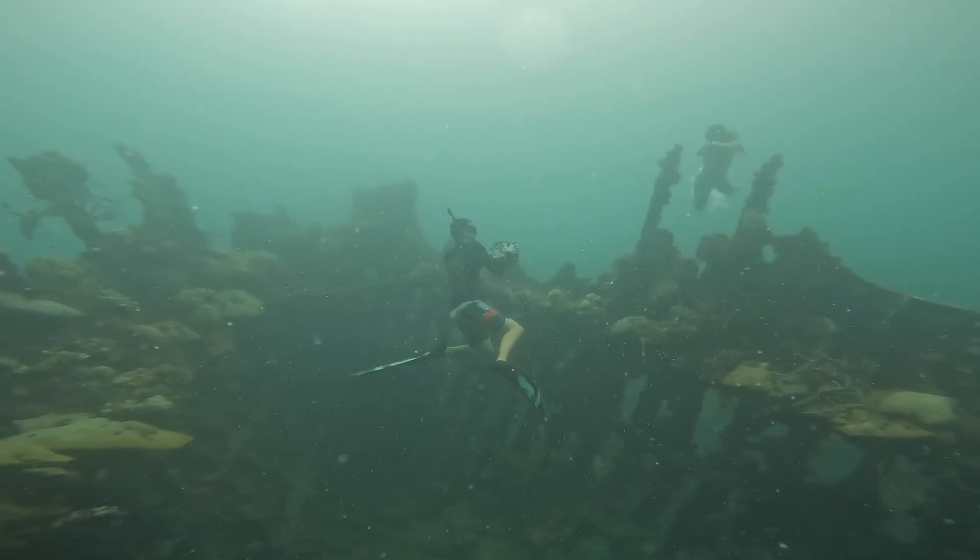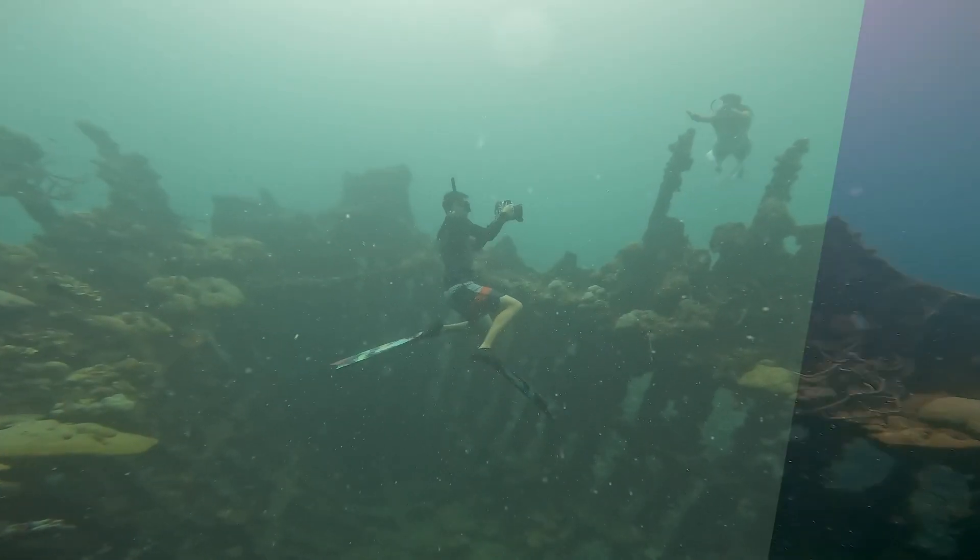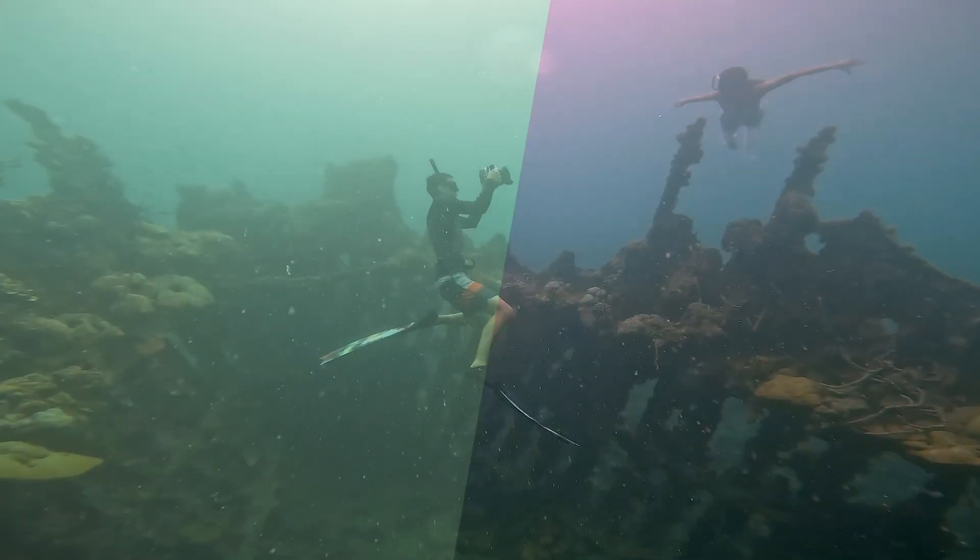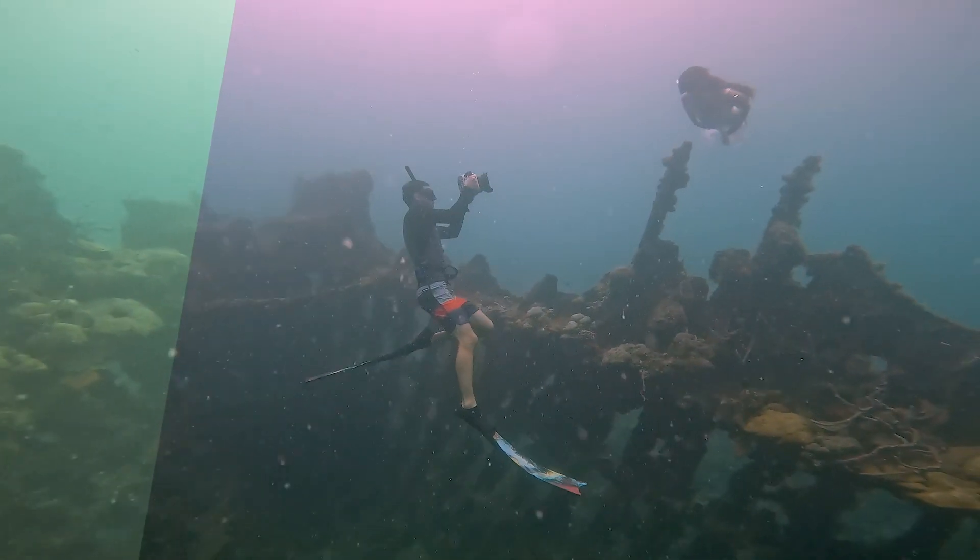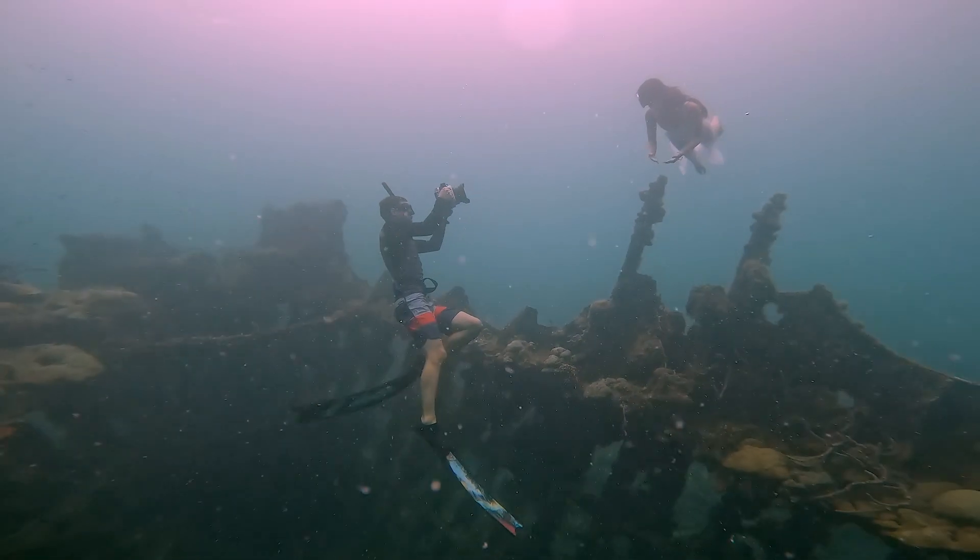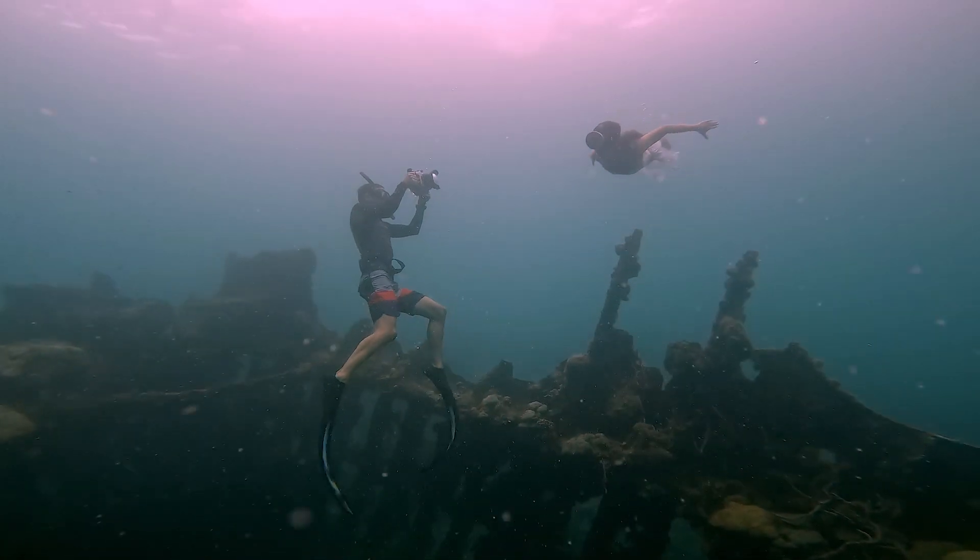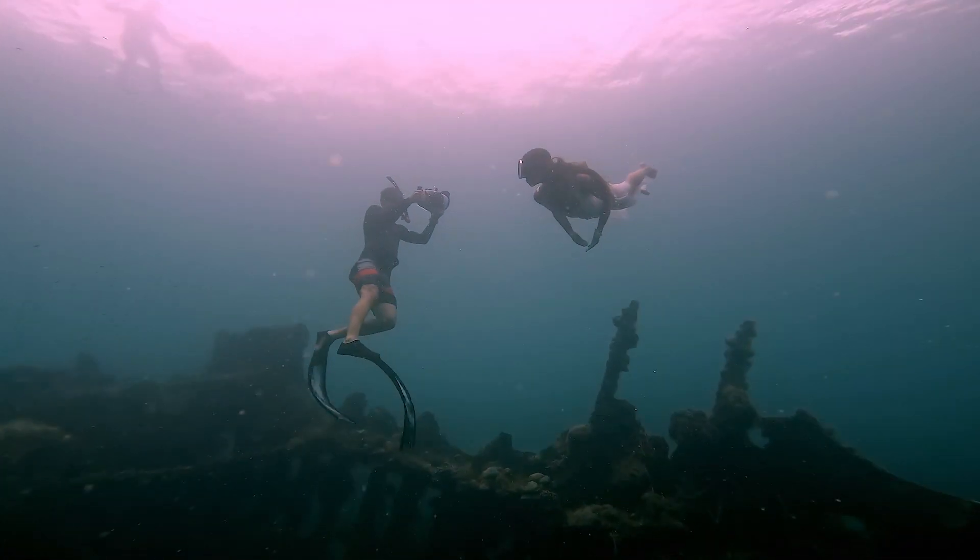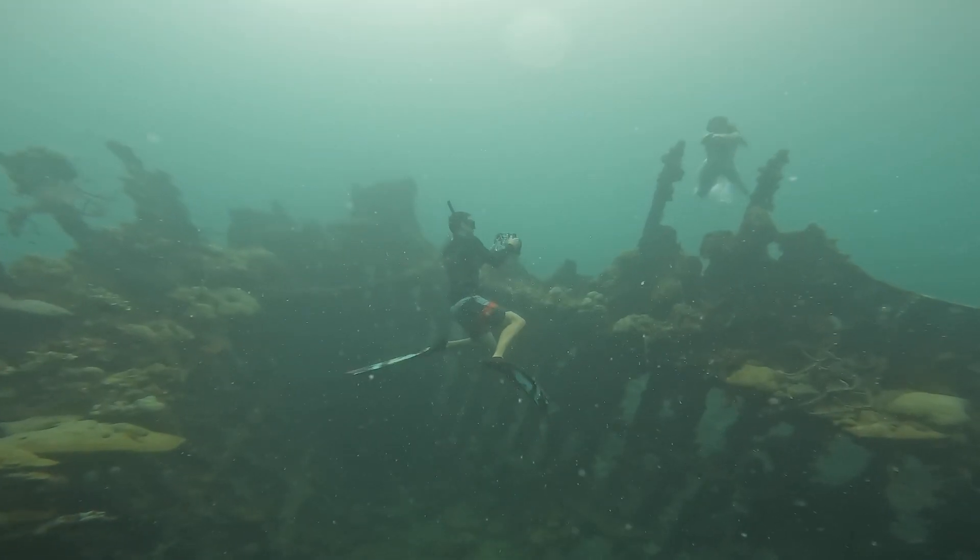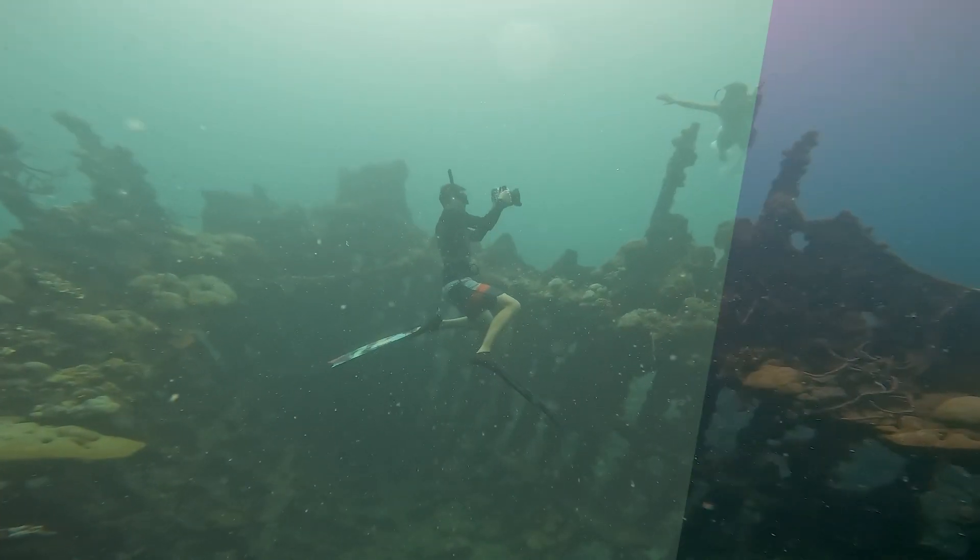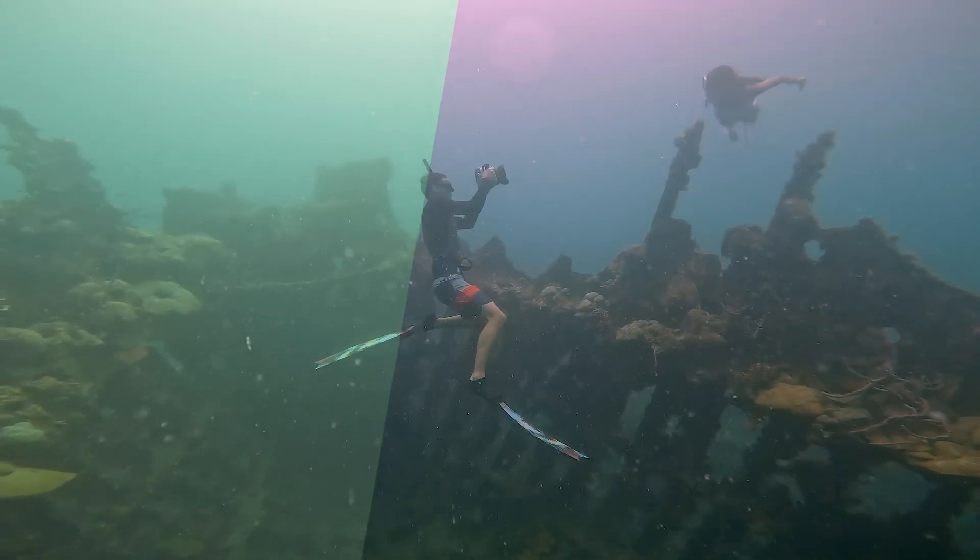And here is the before, after, which shows quite a big improvement. With deeper blacks, the highlights are a little bit better also and a more balanced color.